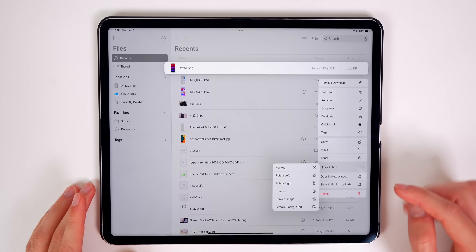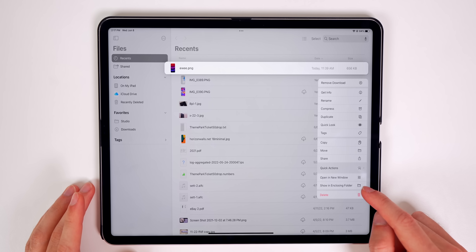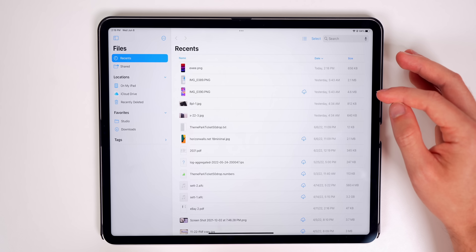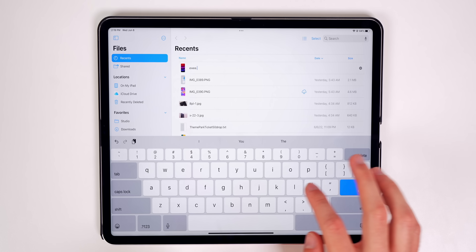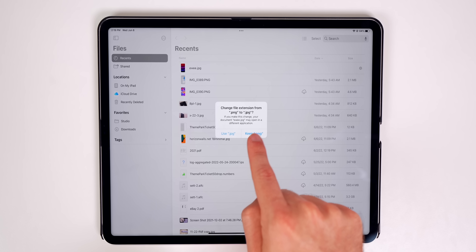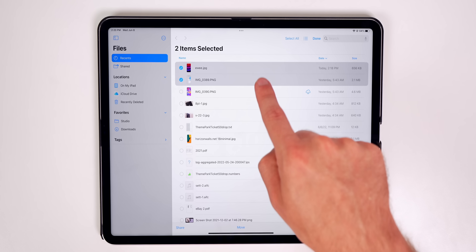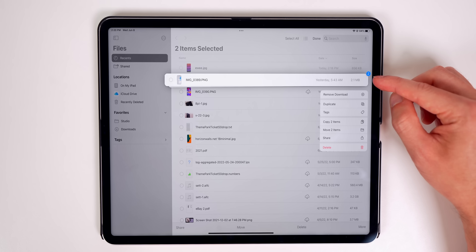When you select an item there are new quick actions: markup, rotate, create PDF, convert image, or remove background. There's also 'Show in Enclosing Folder.' You can now rename files to change their extension — for example changing a .PNG to a .JPEG — and you get the same change-file-extension alert as macOS. Selecting multiple files shows a new animation and a badge showing how many are selected.